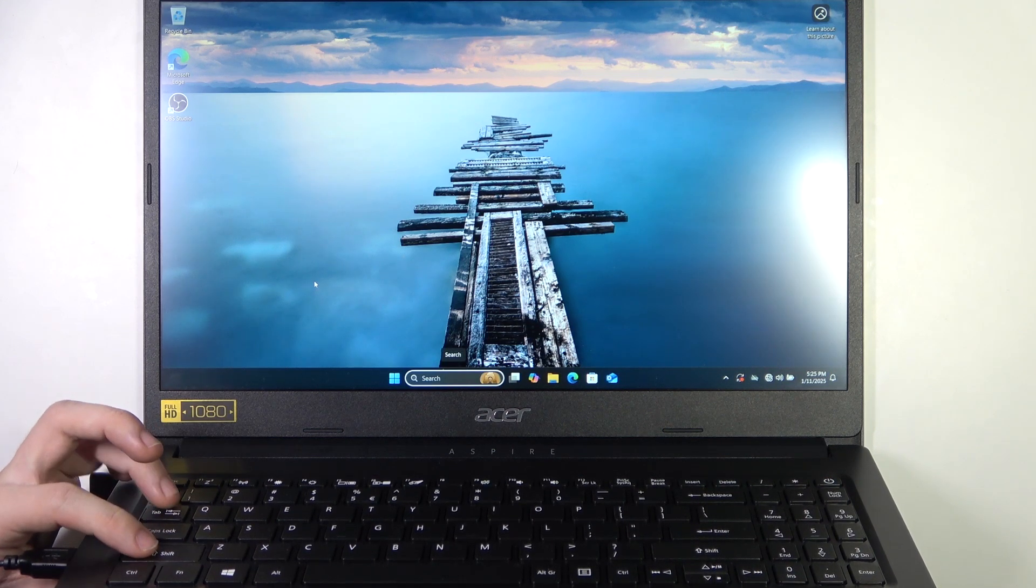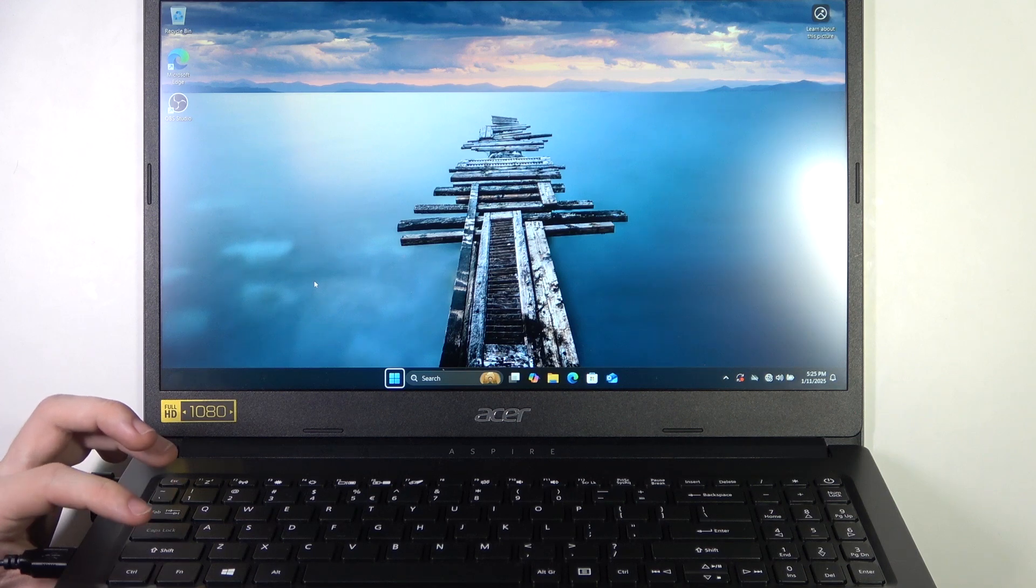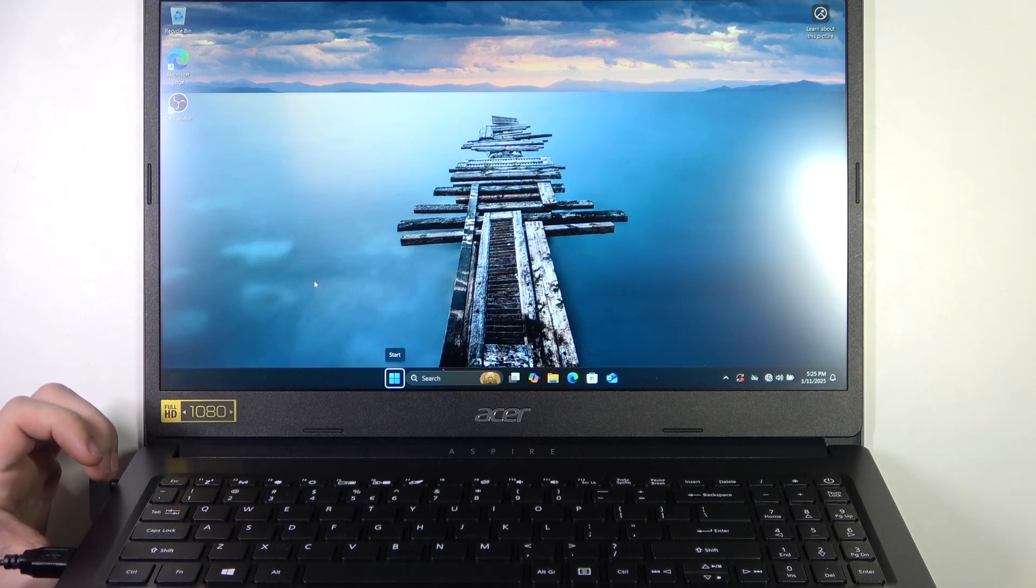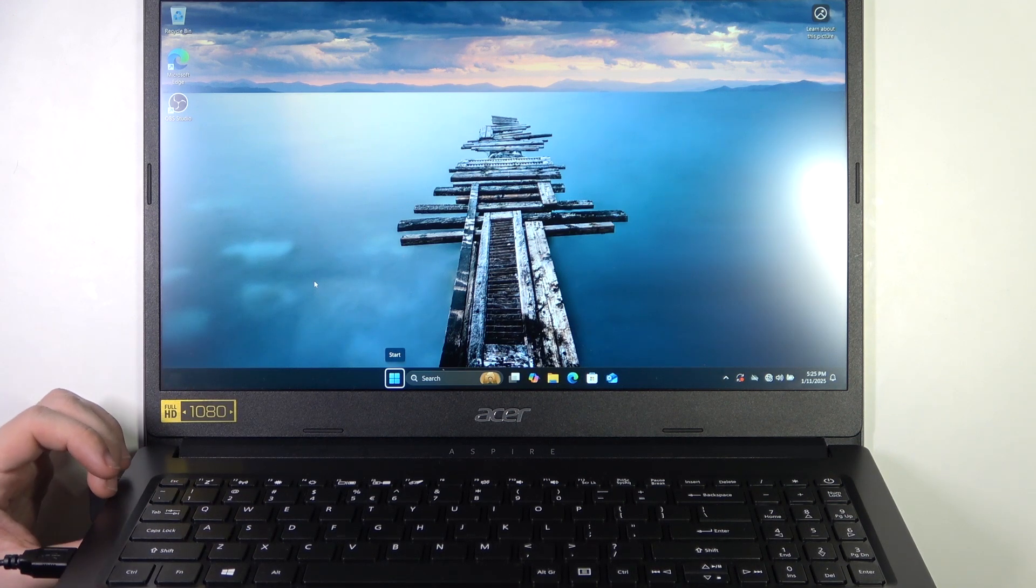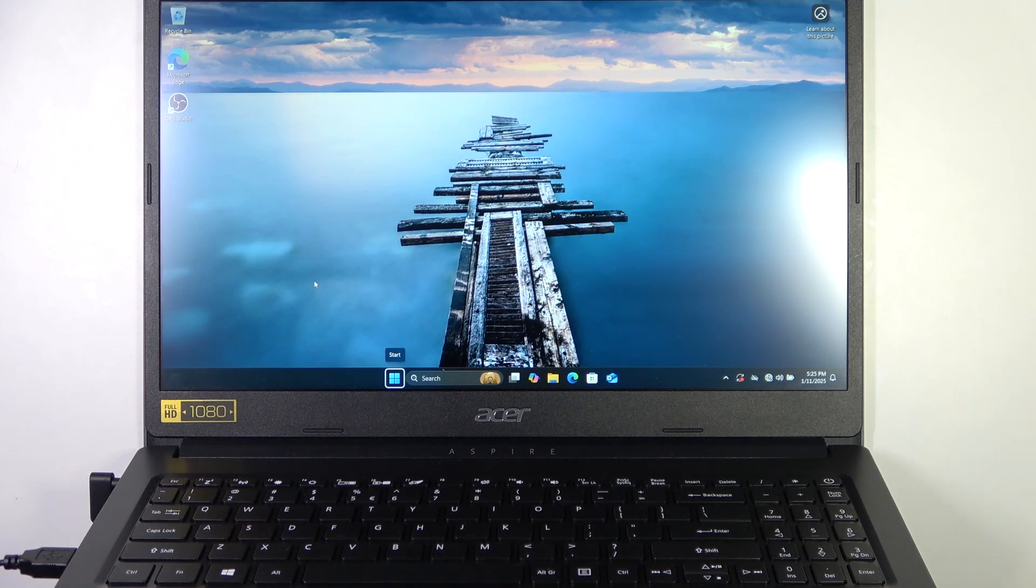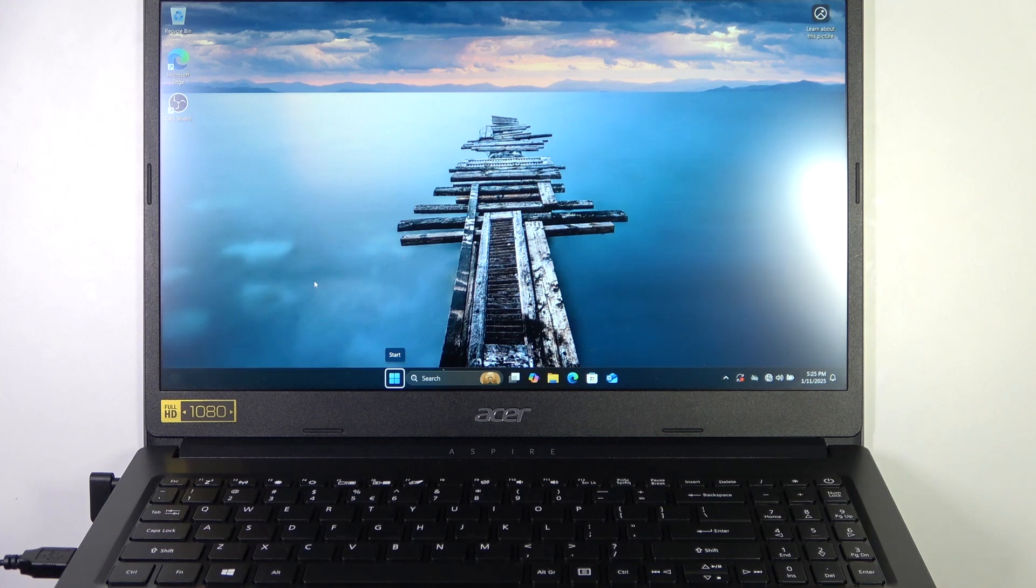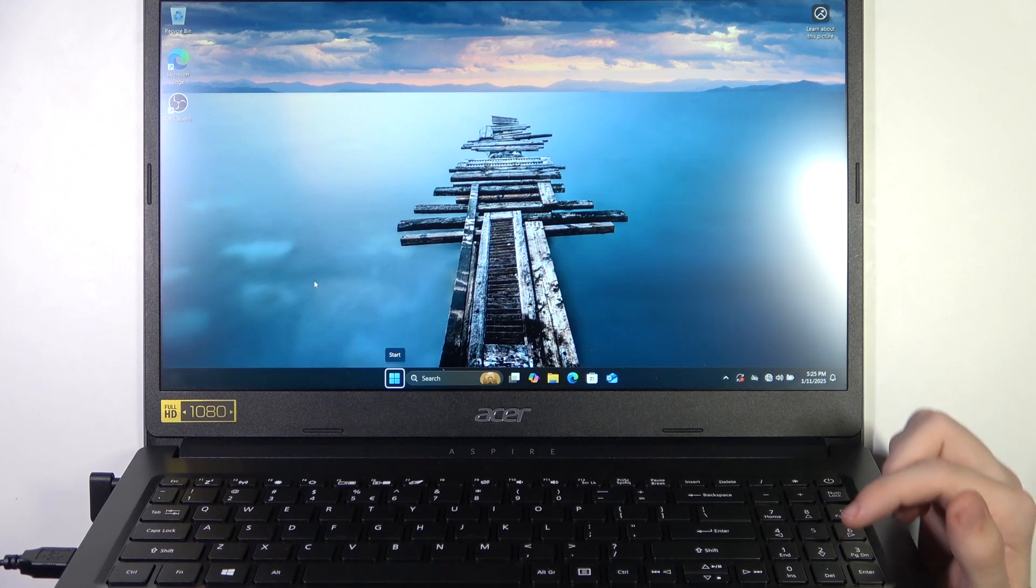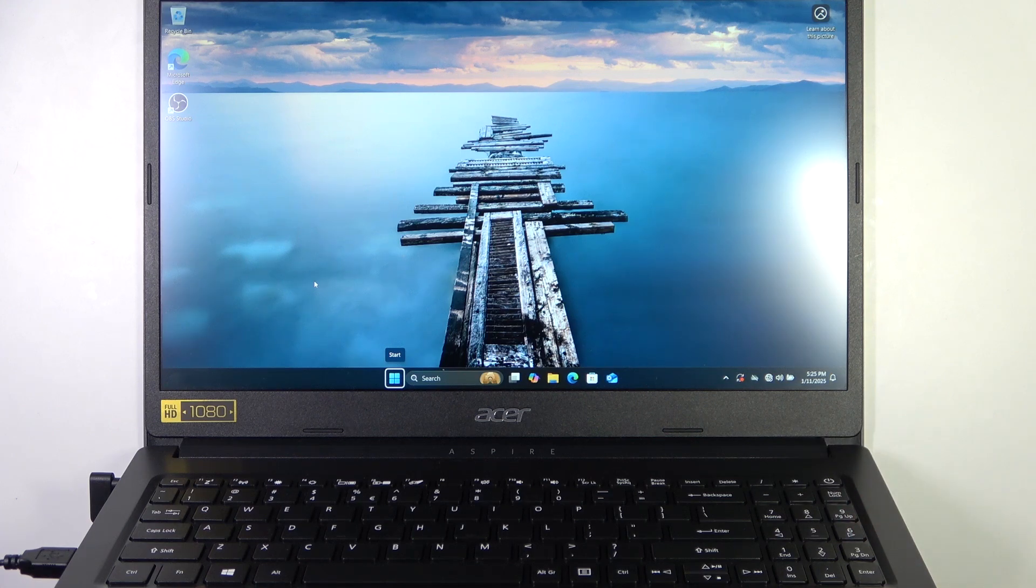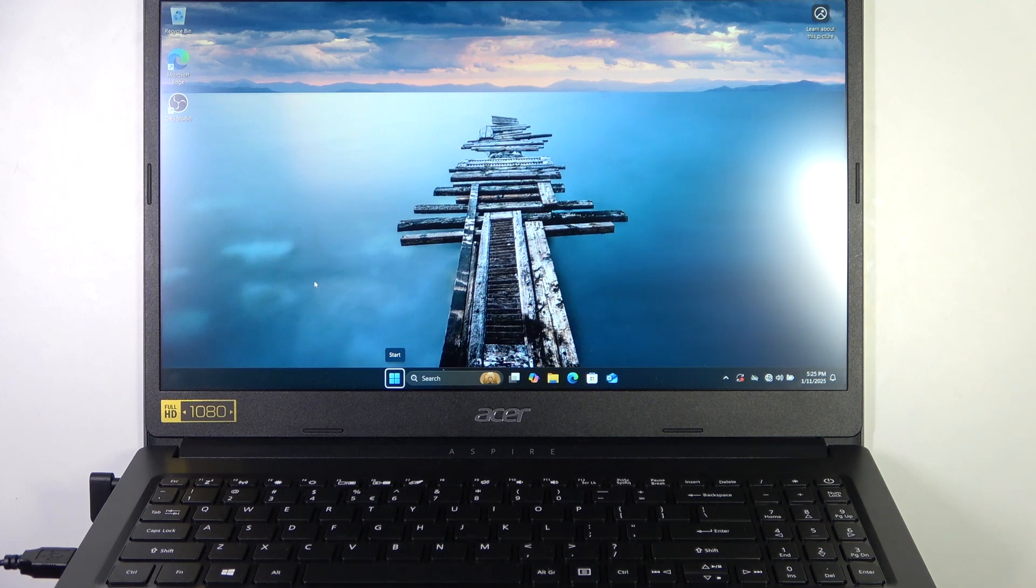Click on shift tab to go back to the previous selection, and you can either open the start or the search. They will both work. I'm going to click on start because sometimes you can disable the search, but you cannot disable the start, so for all users there will be the start button.